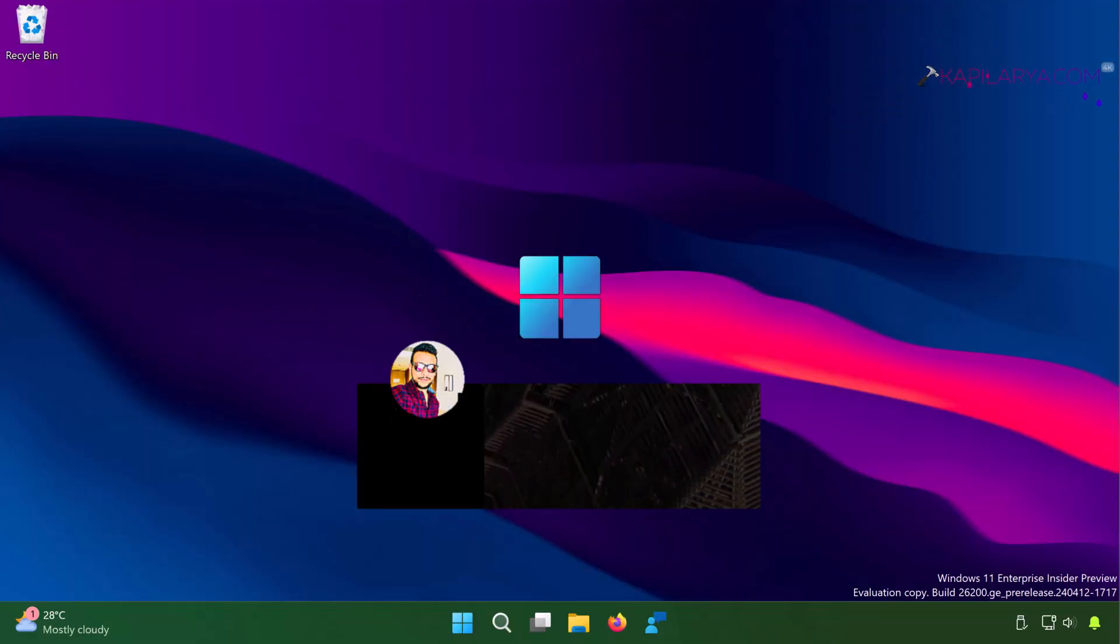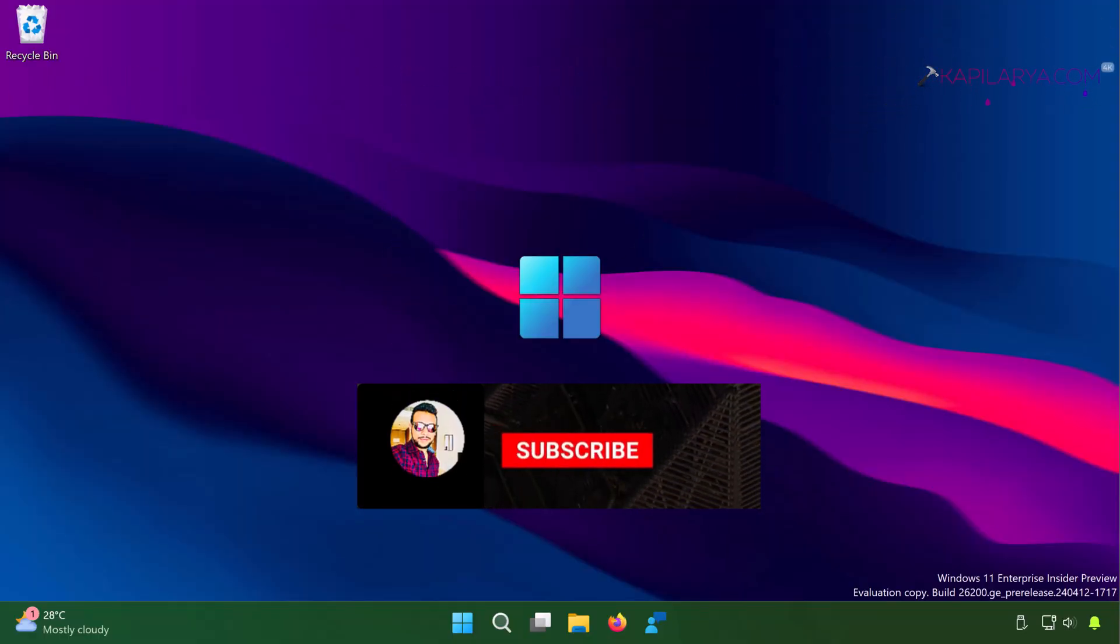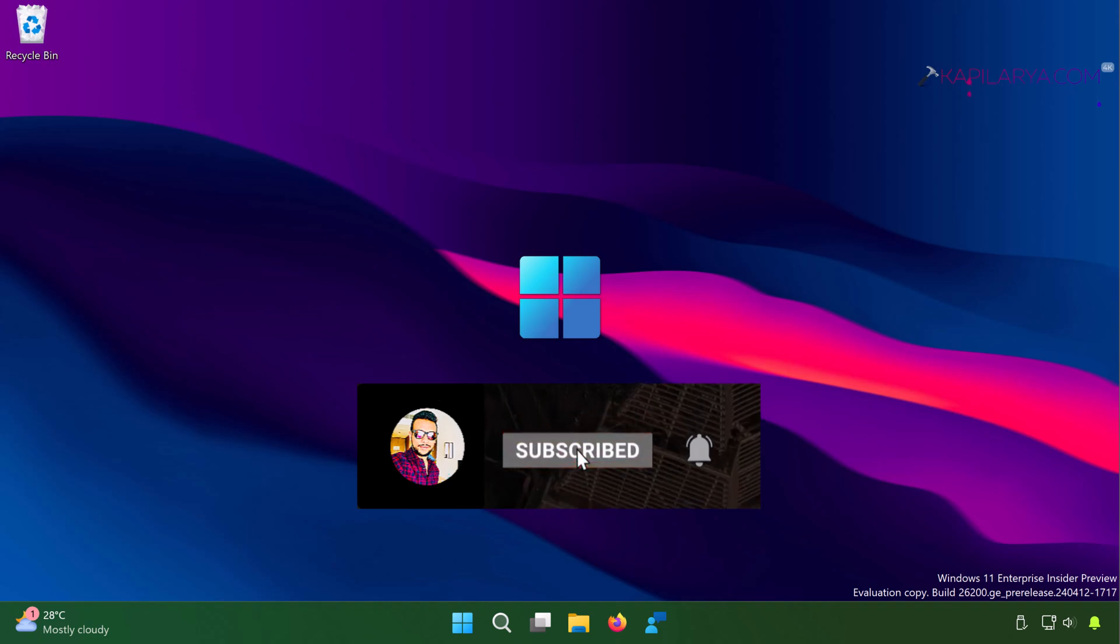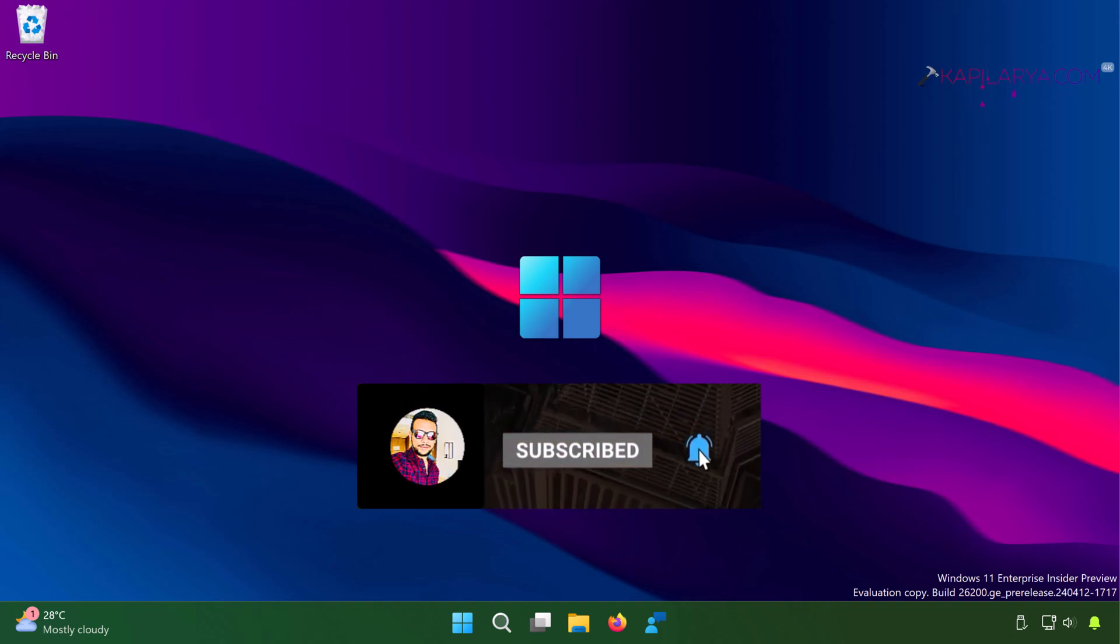Hello and welcome to my YouTube channel, friends. If you have not subscribed to my YouTube channel yet, do subscribe to it and press the bell icon to receive notifications about my new videos.